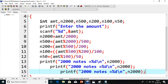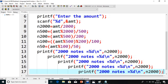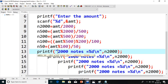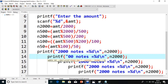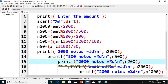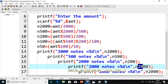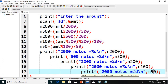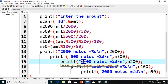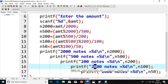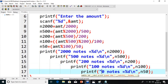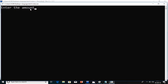I will copy and paste the print statement for each denomination and change the values. This one is for 500, this is for 200, this is for 100, and this is for 50. So I change the denomination label and the corresponding variable — n500, n200, n100, and n50 respectively. Then compile the program again and check the output. Now give the amount 5000 rupees.